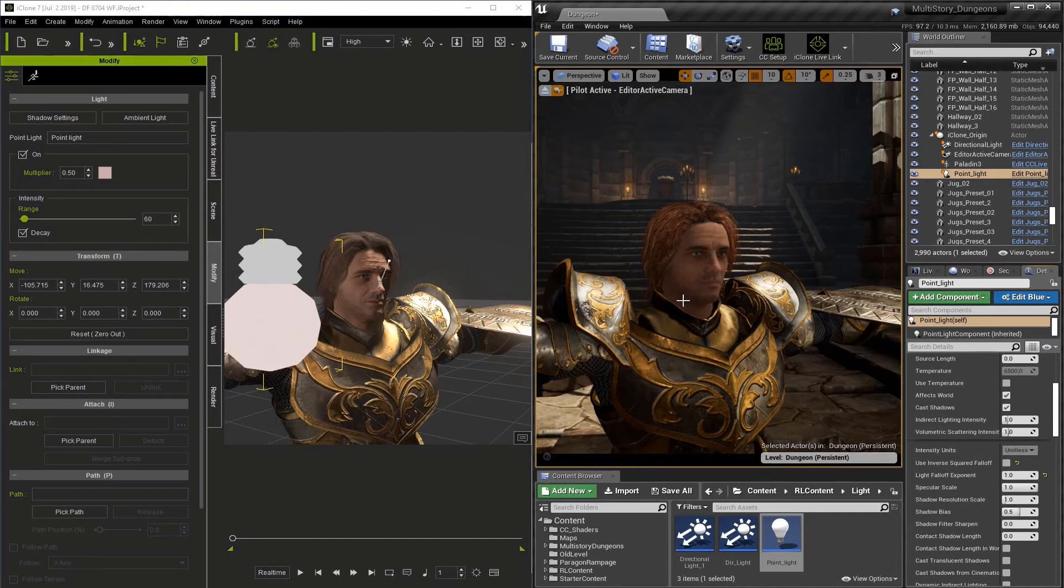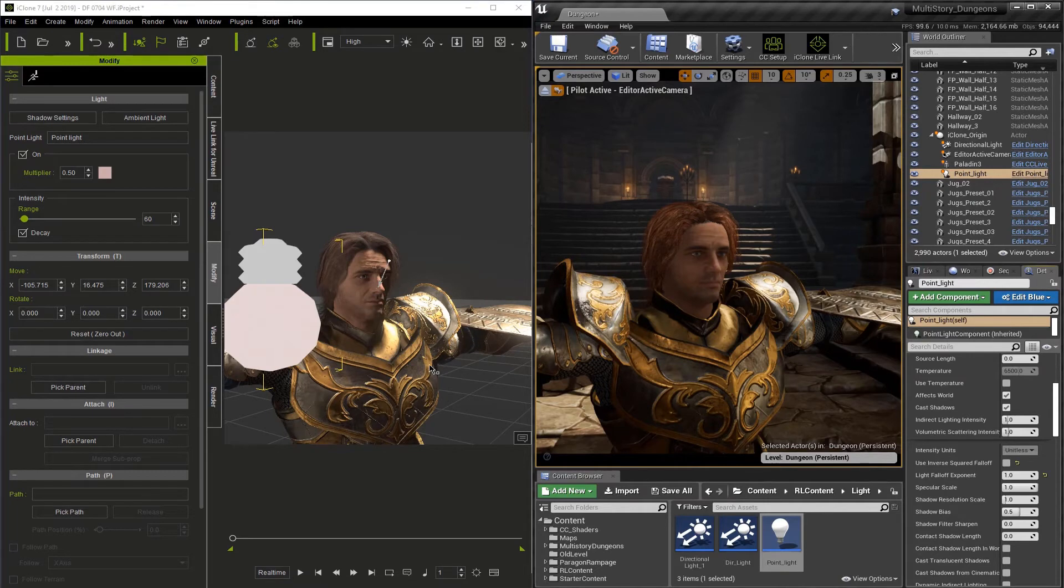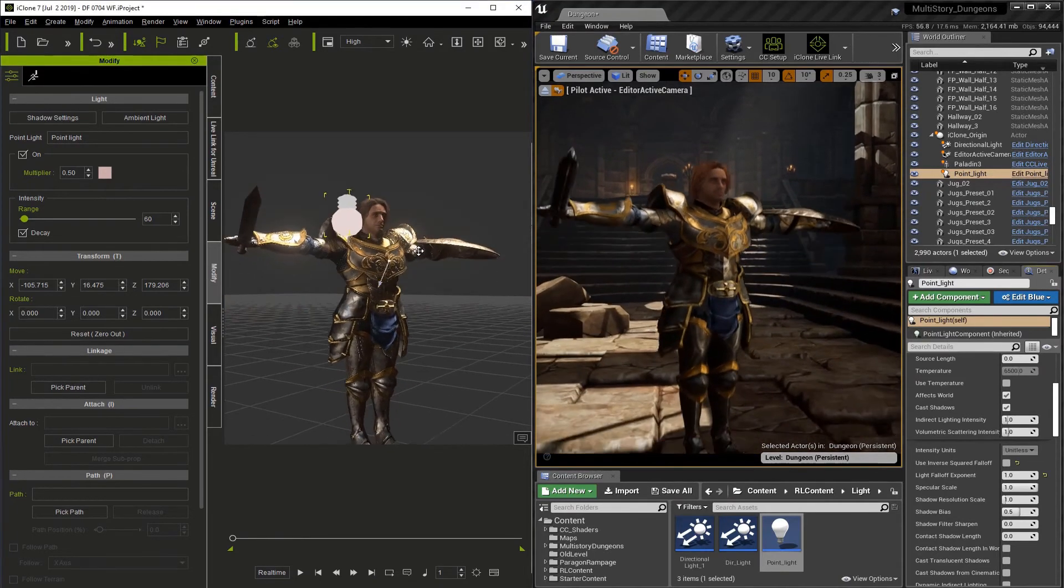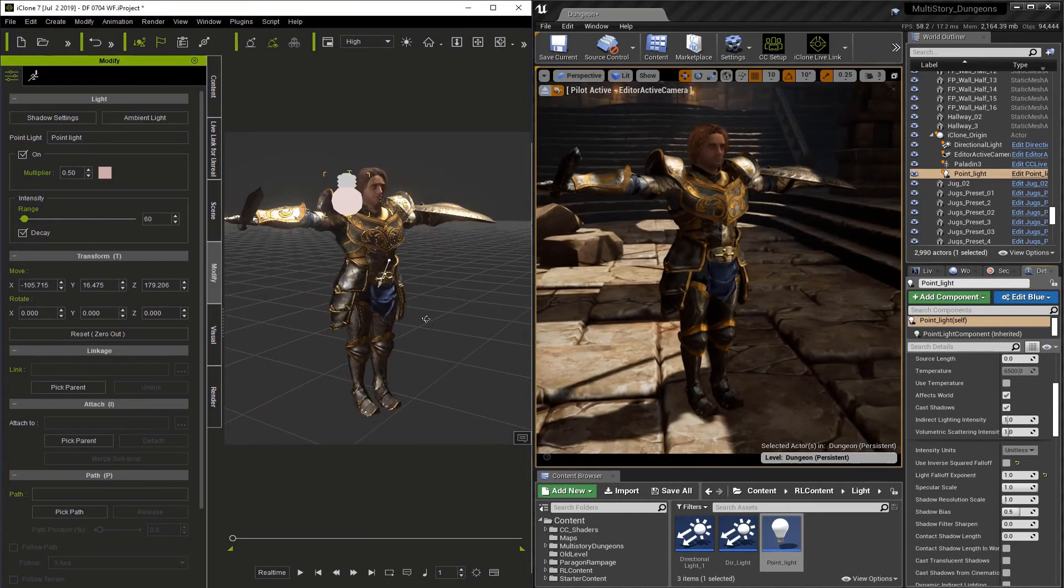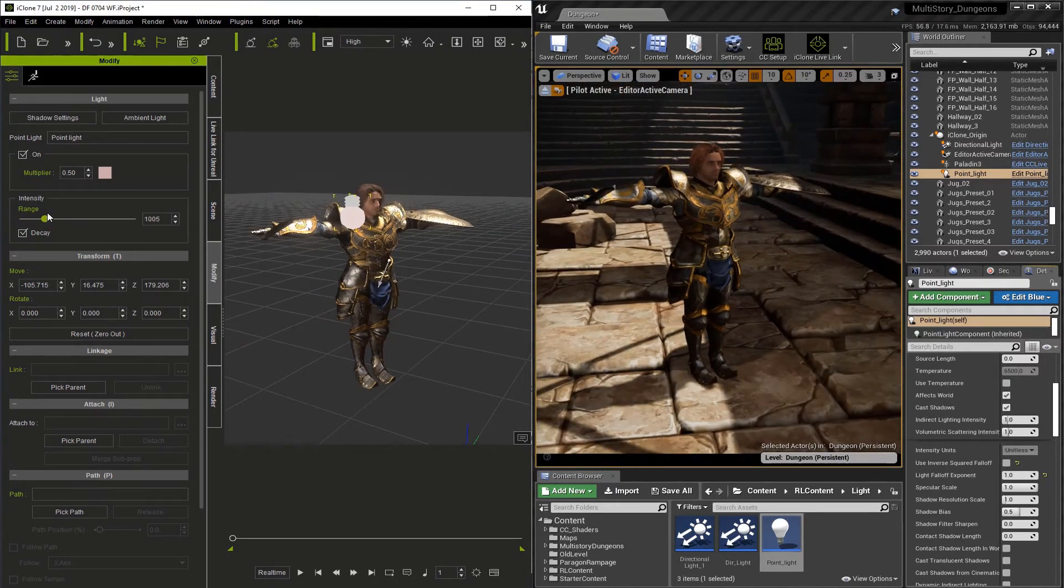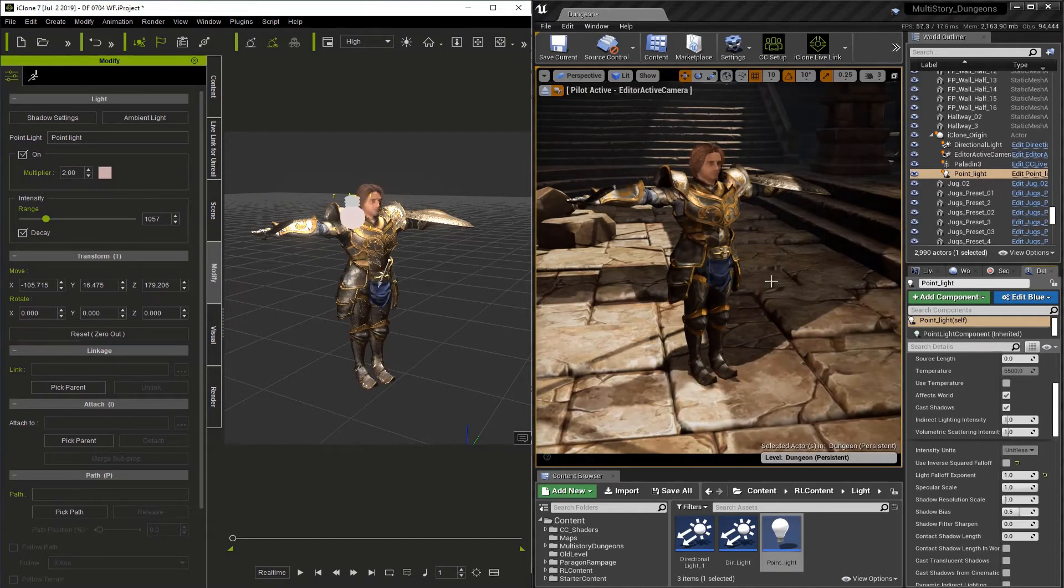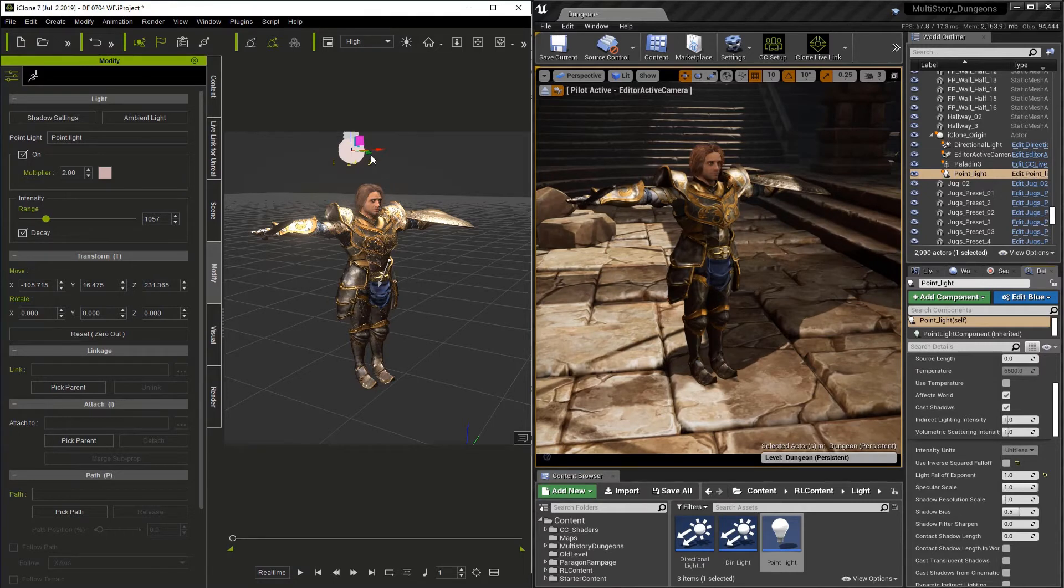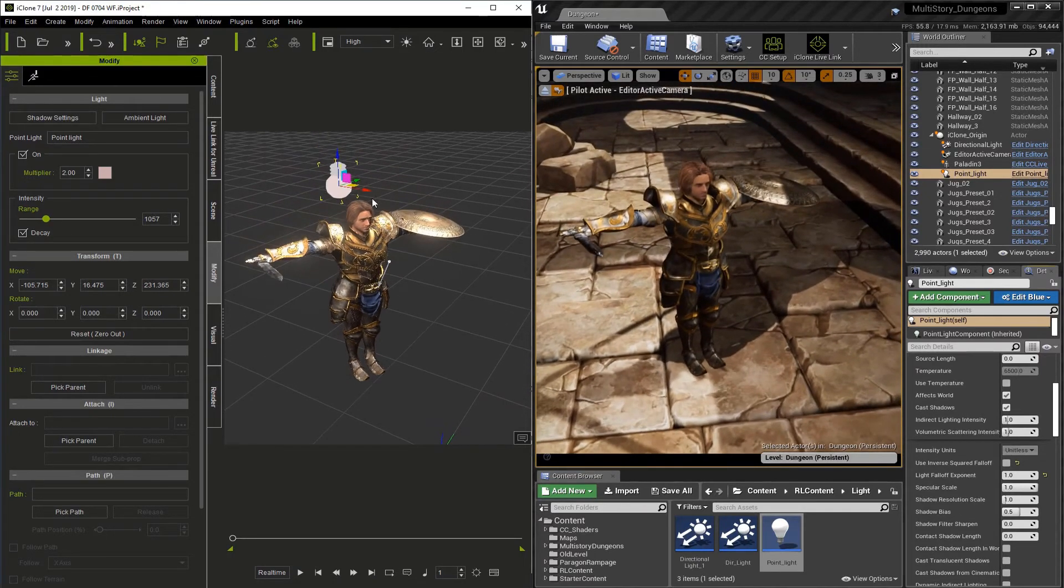Another difference between iClone and Unreal is that the point lights in iClone do not cast shadows. Now I'm going to rotate our view here a little bit. And we'll increase the intensity of the light. And to make it really obvious after we do the intensity, we'll go to the multiplier and increase it as well. Now you'll see that there are cast shadows in Unreal. This is not the case in iClone.